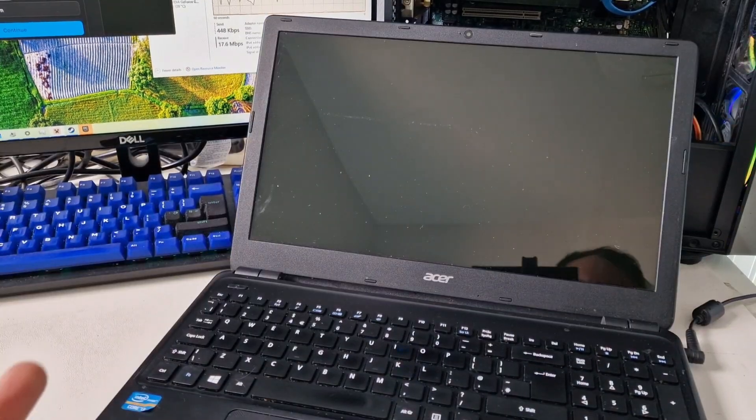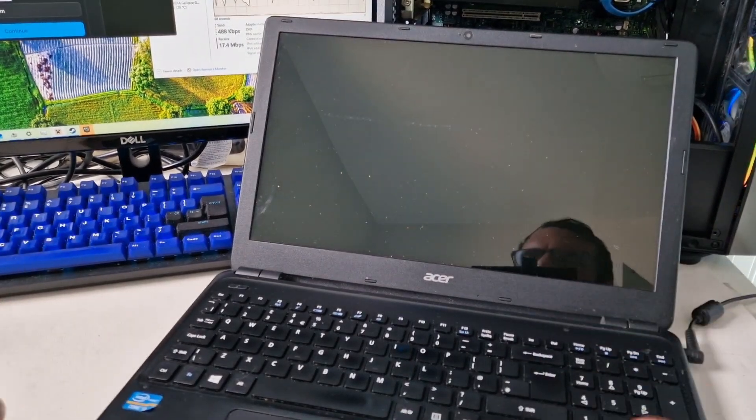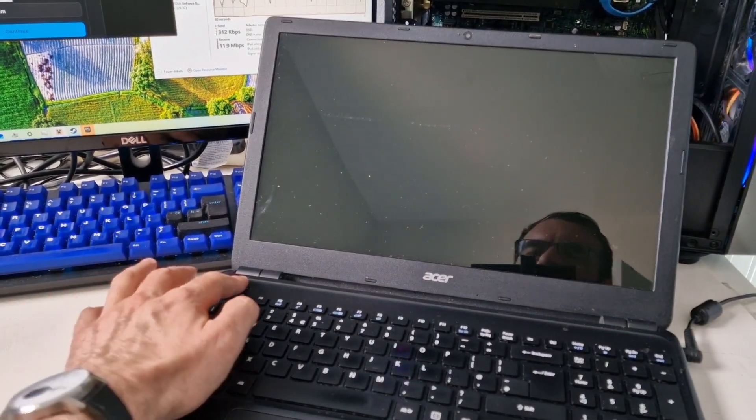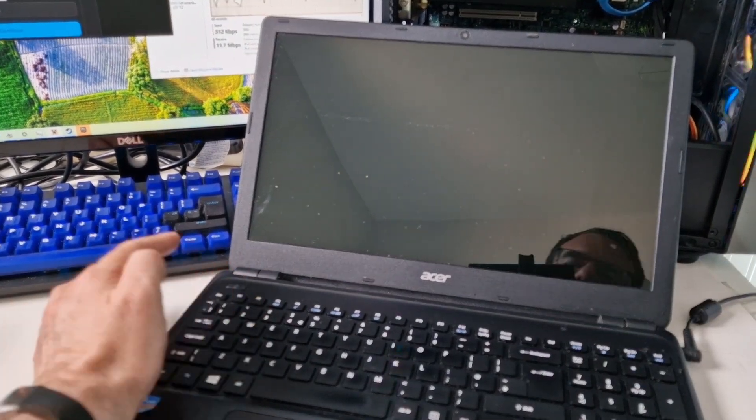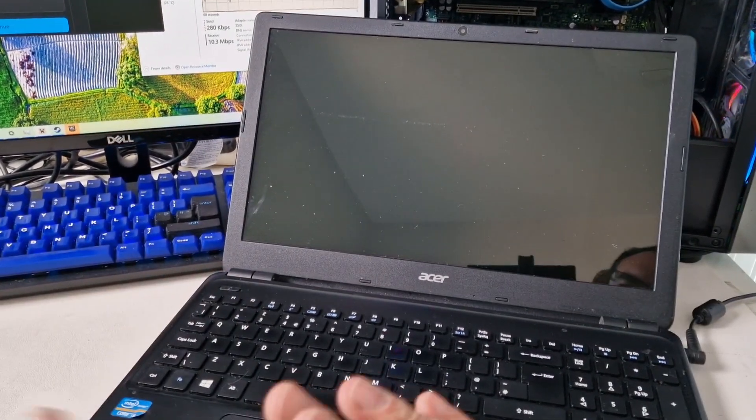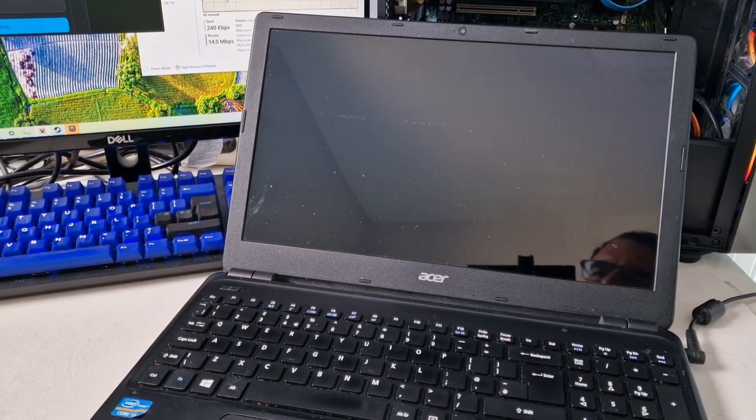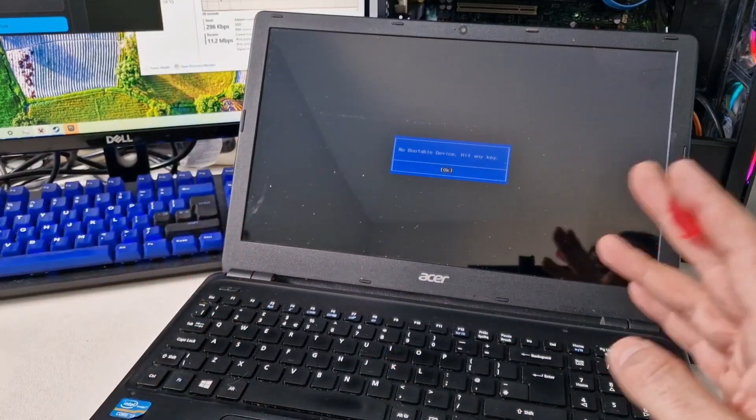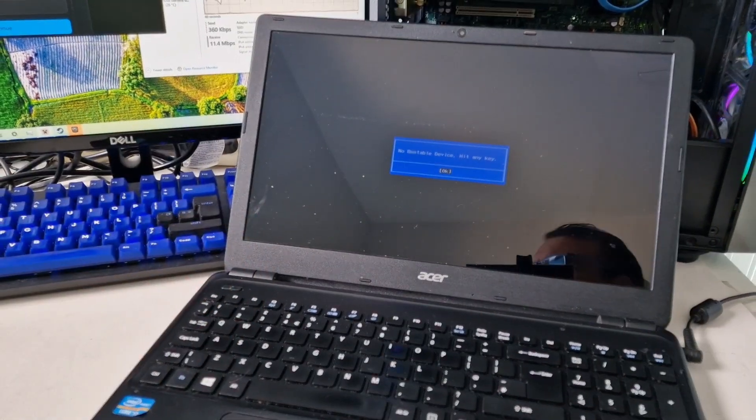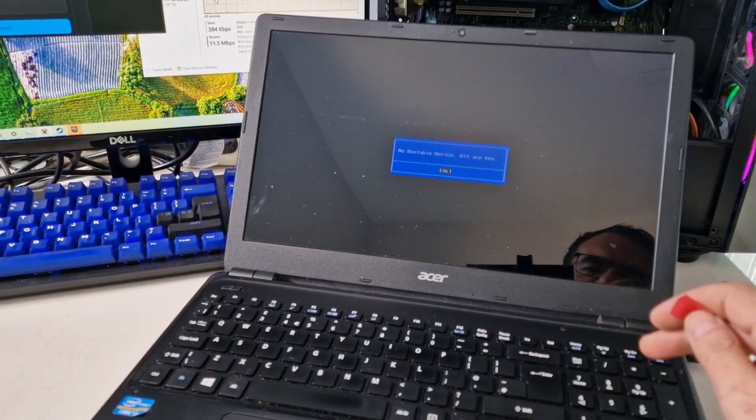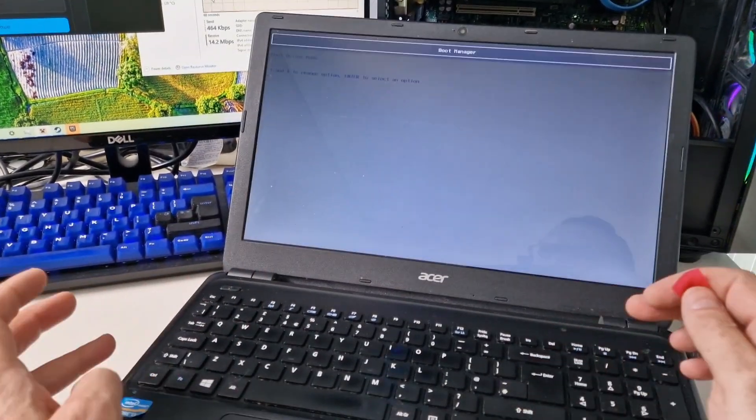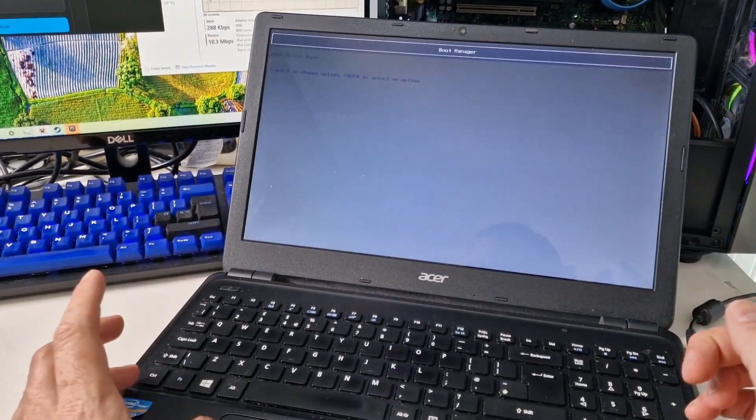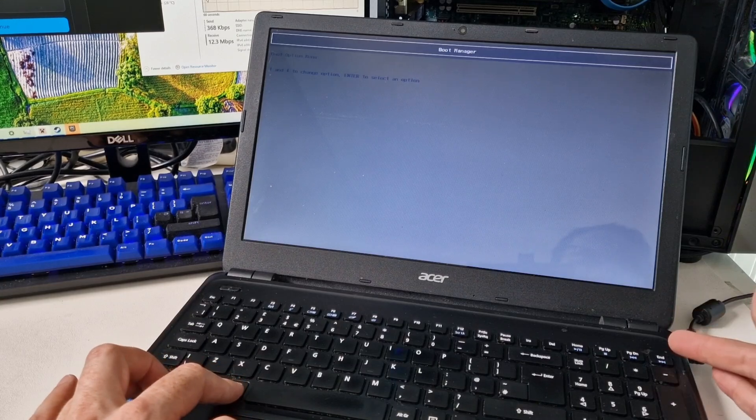I've taken the drive out, put it back in, used the caddy this time. I've taken the battery out of the back of the laptop and we're still getting no bootable device. So let's see if we can go into the BIOS.